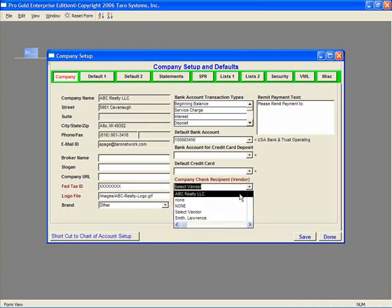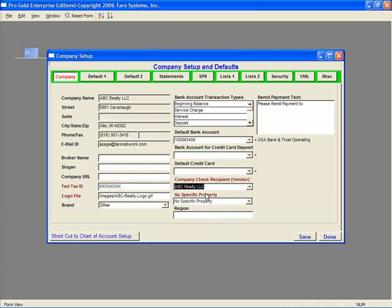If the company record is not in the list, then the vendor record needs to be created for the company in the Payables tab under Work with Vendors.